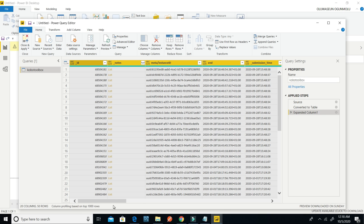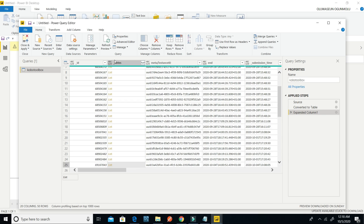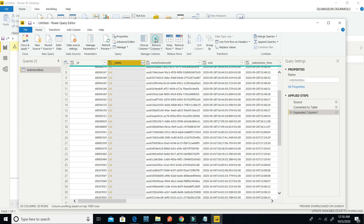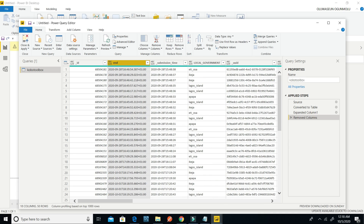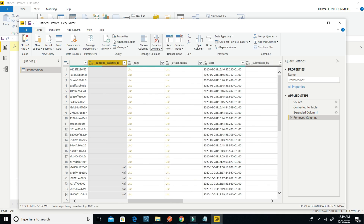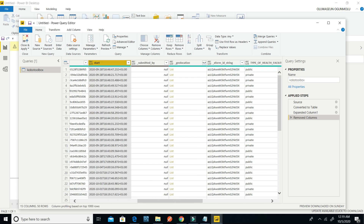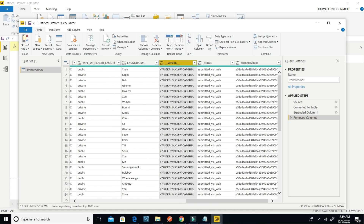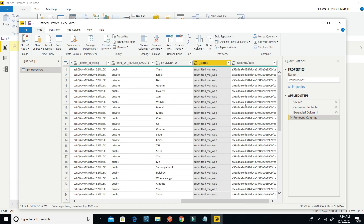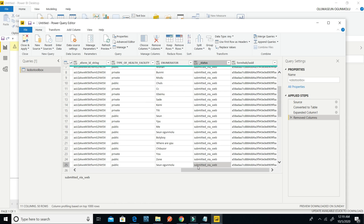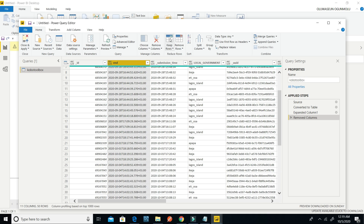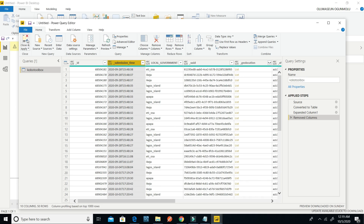Then you can delete the columns you don't need. You can delete them from here — I'm deleting this, I don't need this, I don't need this. You can remove the columns you don't need. Remove, remove, remove, remove. Then click on Close and Apply.